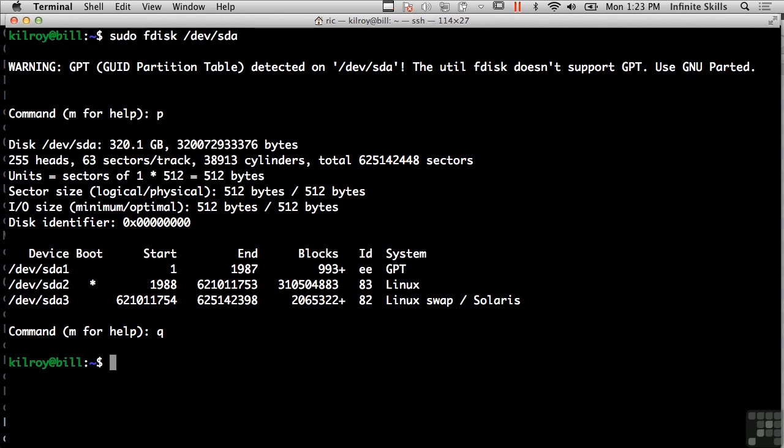Now, the other thing that F disk is good for is it shows you all of the disk geometry. So it tells me that this particular disk has 255 heads and 63 sectors per track. You get to see how big the hard drive is, as well as the physical layout in terms of the number of platters and heads there are available in a particular hard drive. I can also see the sector size and the IO size. So F disk has a lot of useful information that it can present to you.